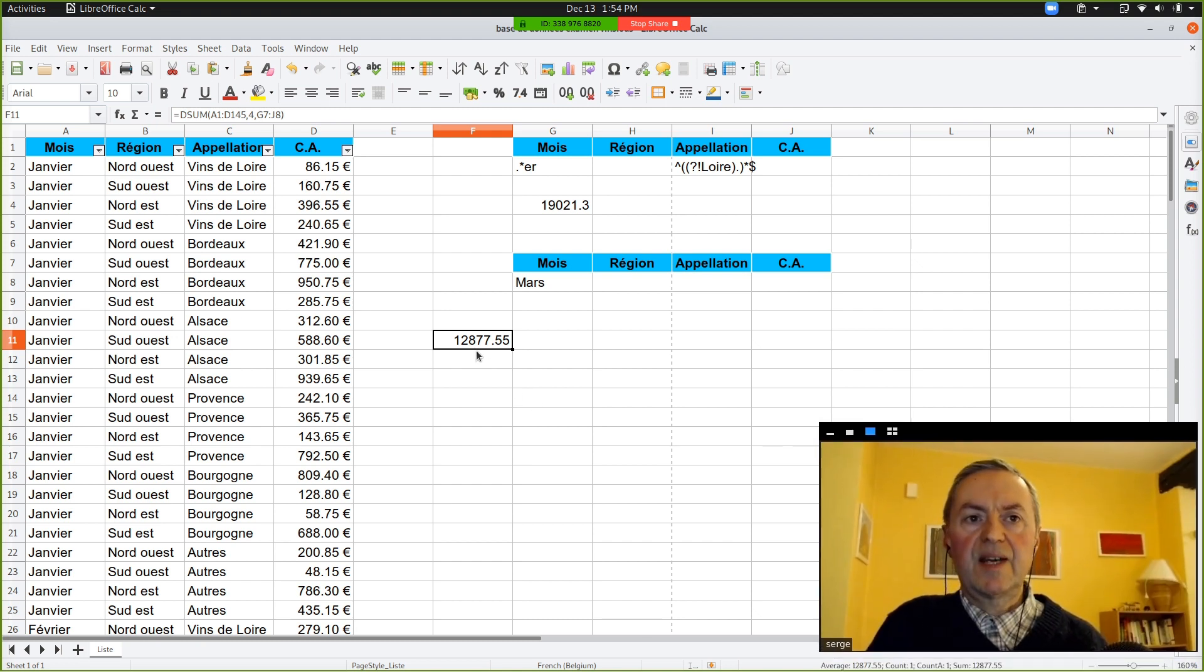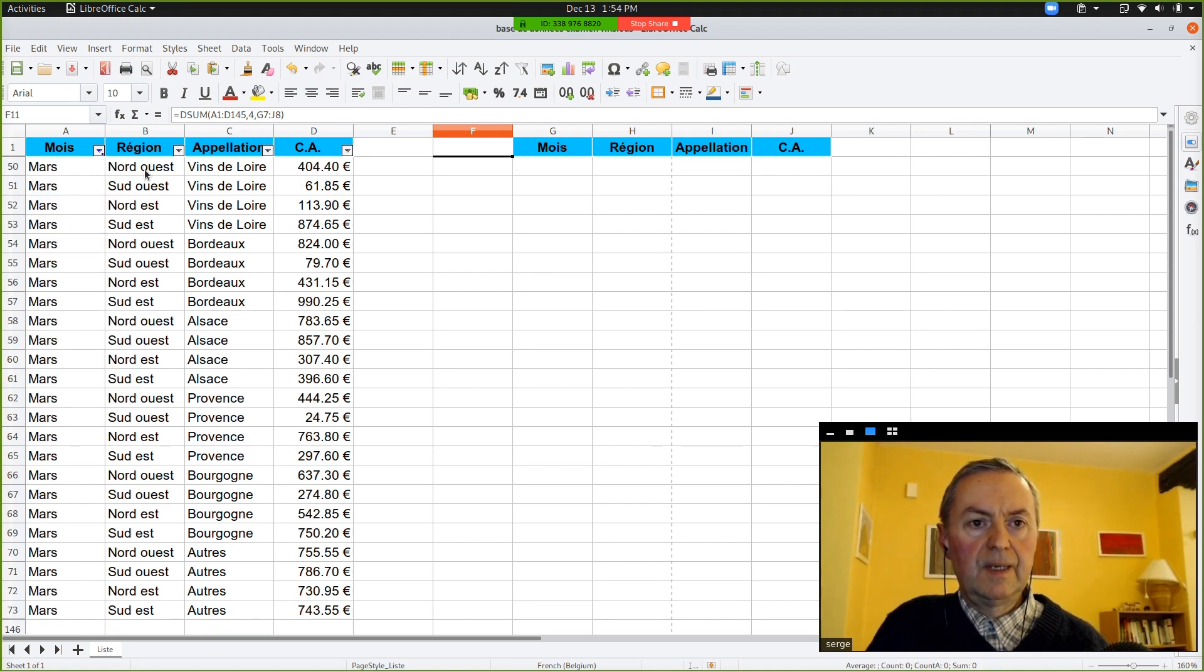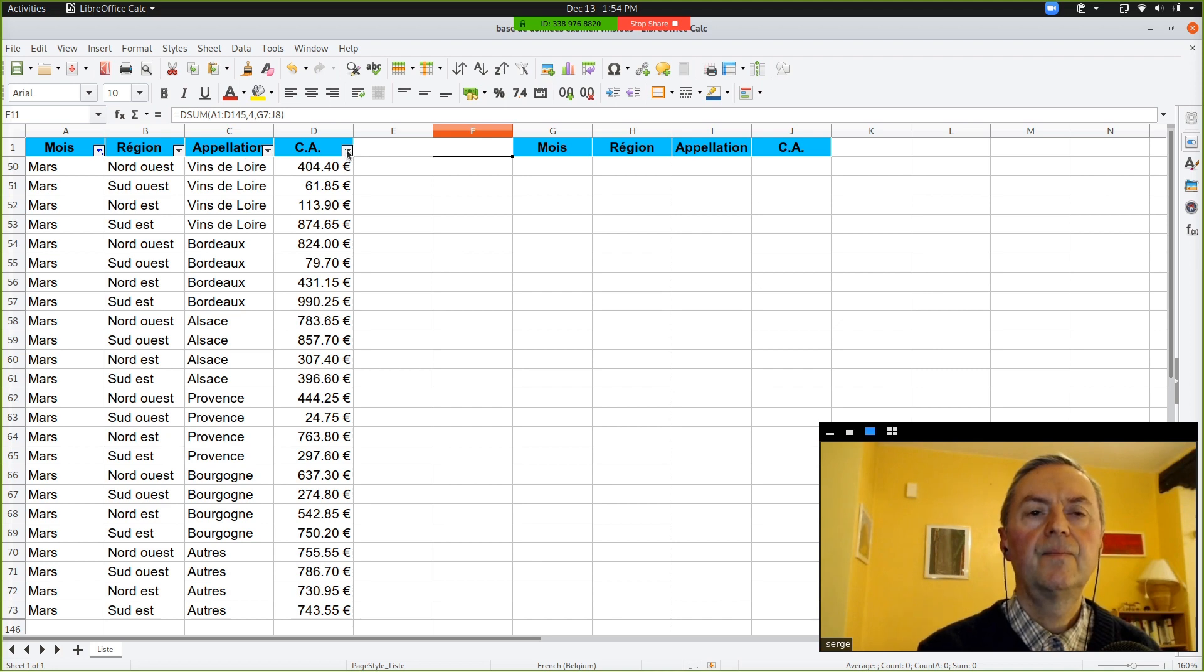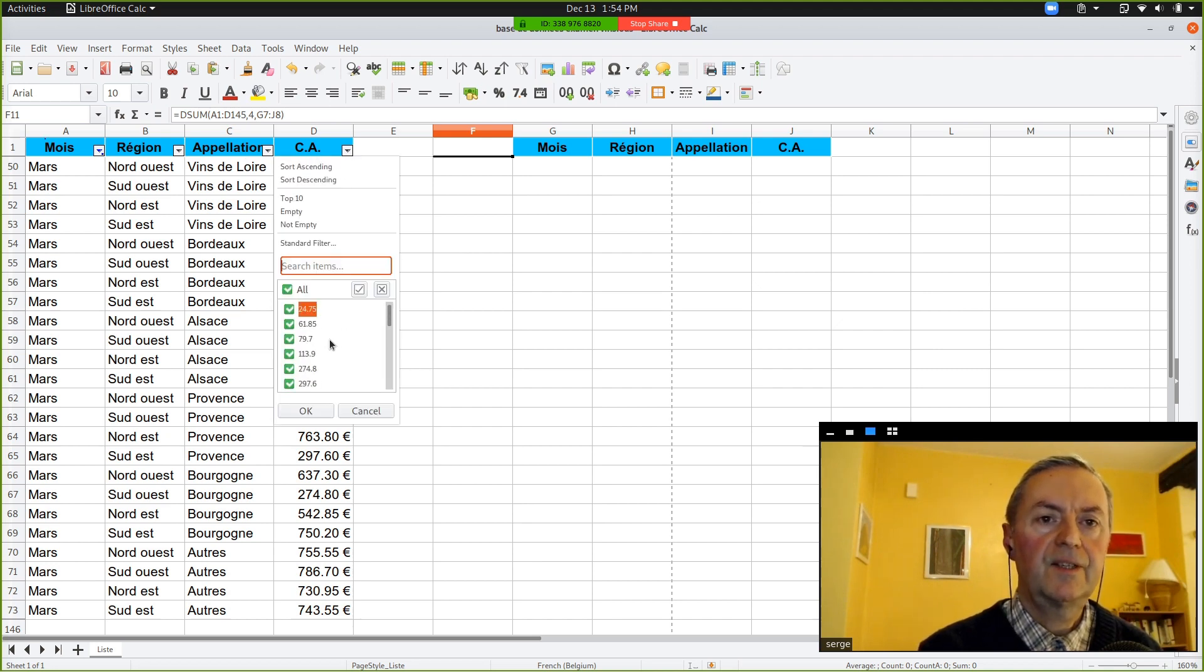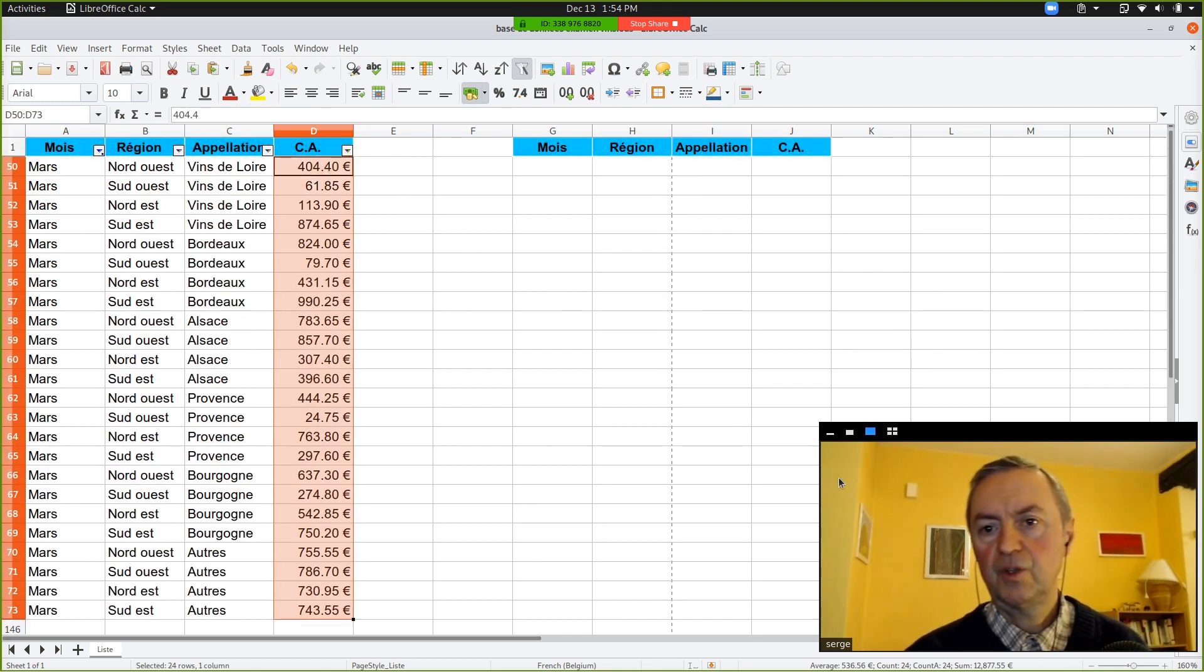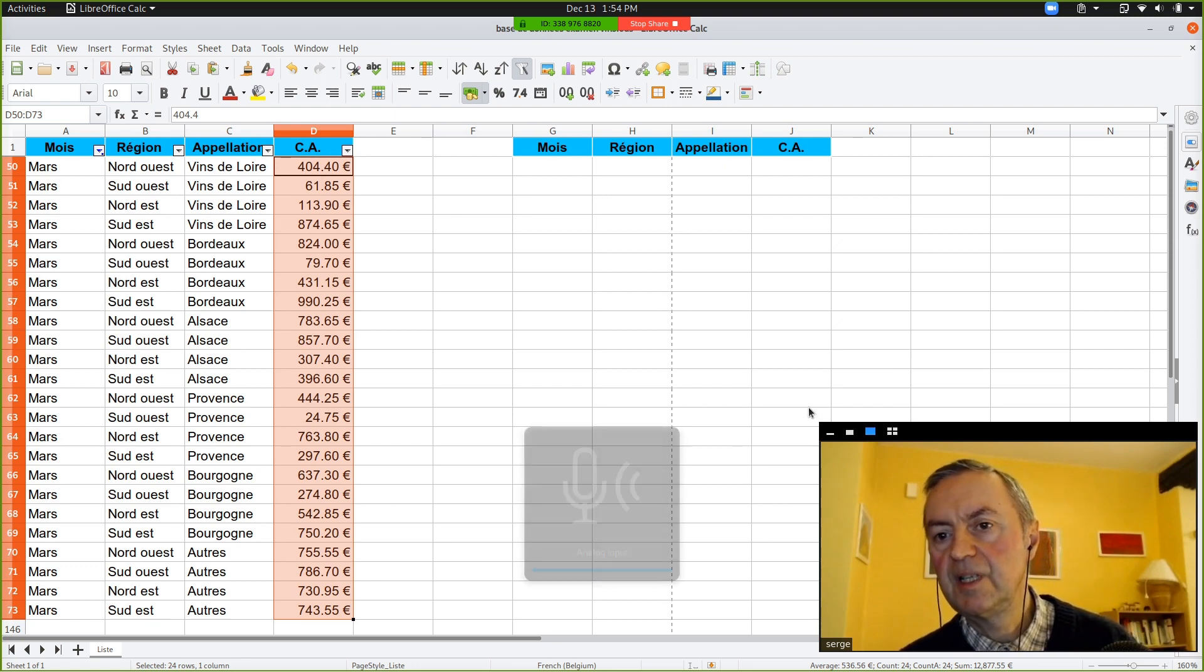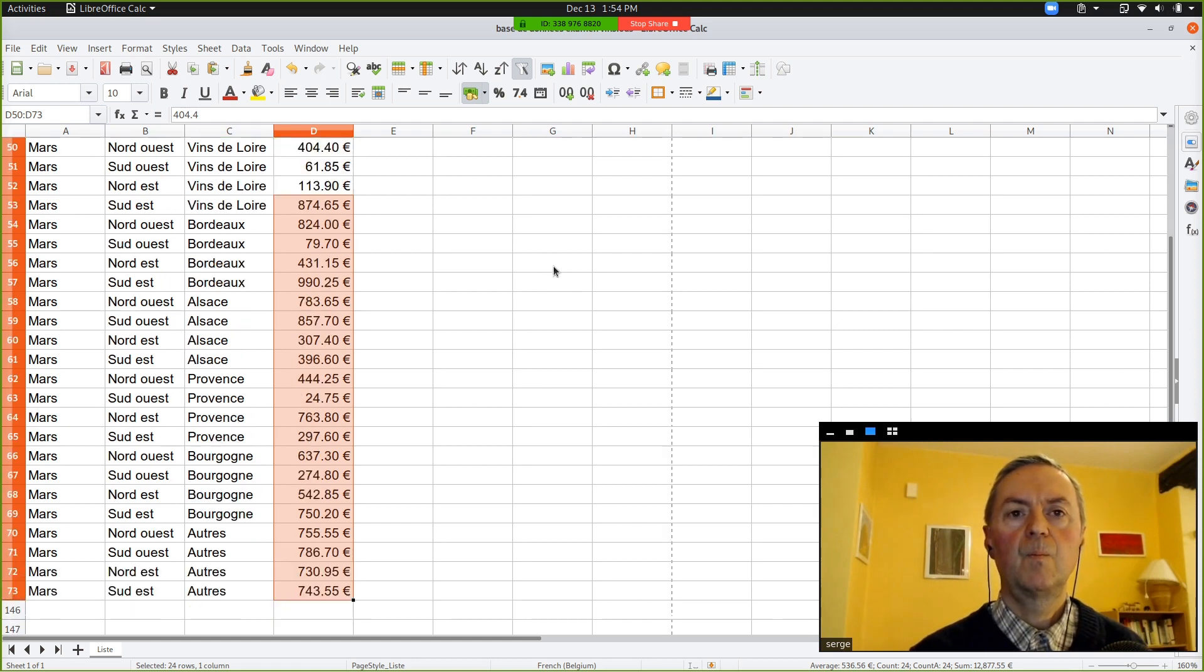Could you click on the month and tick all and choose March? And have all the sum from the CA. You have to select all the cells under CA. And what does it give below?